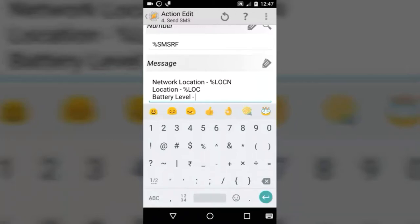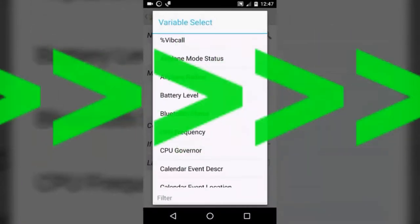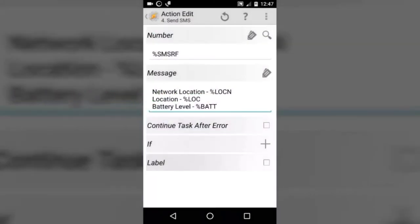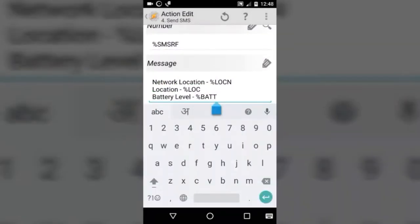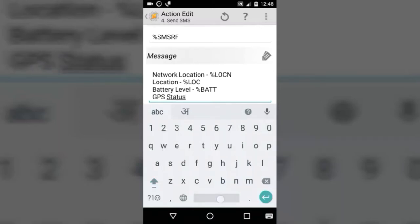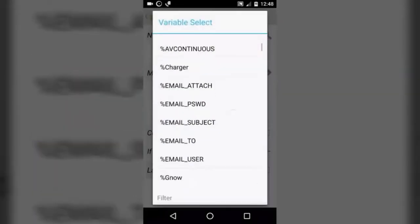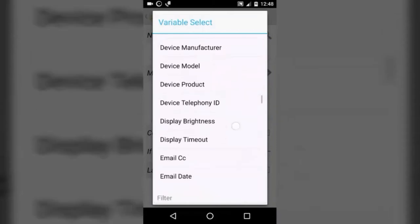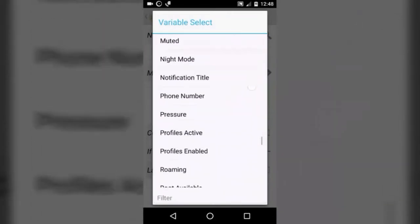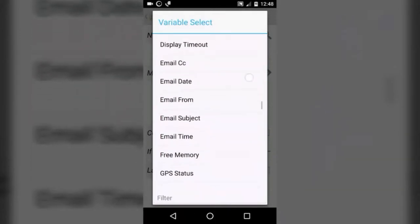Now move to battery level — type in battery level. For that we are going to use the built-in variable called %BATT. Tap on the tag icon and select battery level — here it is, tap on that. Now type in GPS status because we want to know if our phone's GPS is on or off. Select the built-in variable called %GPS.